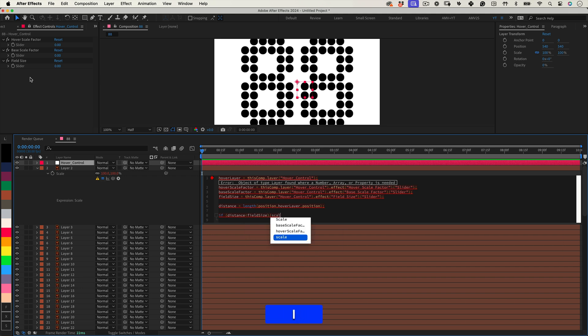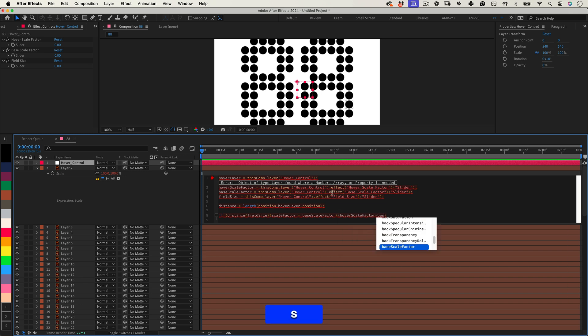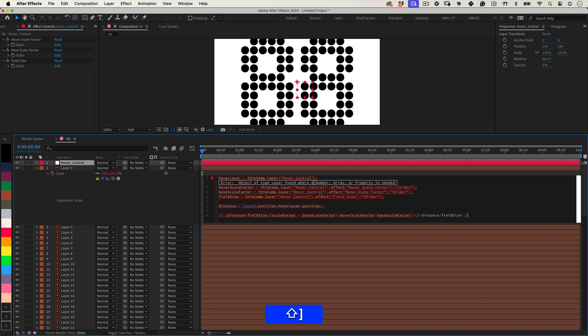Scale Factor equals Base Scale Factor, plus open parenthesis, Hover Scale Factor minus Base Scale Factor, close parenthesis, times, open parenthesis, one minus Distance, divided by Field Size, close parenthesis, semicolon close brace.